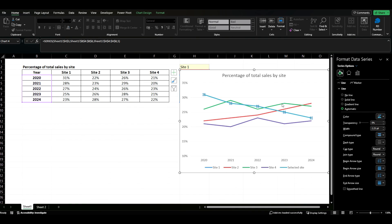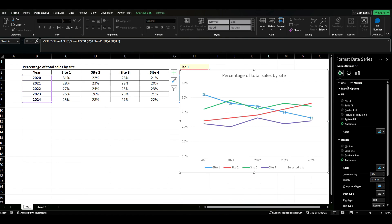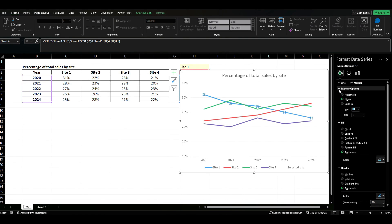Now I don't actually want a line for this so we're going to select no line. And then we're going to come to marker and what I'm going to do is expand this marker options.